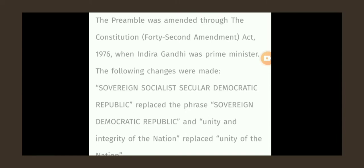The phrase 'Sovereign Democratic Republic' was replaced with 'Sovereign Socialist Secular Democratic Republic.' And the phrase 'Unity of the Nation' was replaced with 'Unity and Integrity of the Nation.' These were the two key changes made in the 1976 amendment.